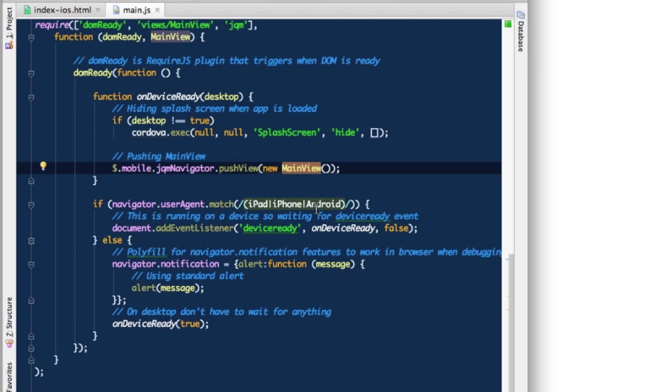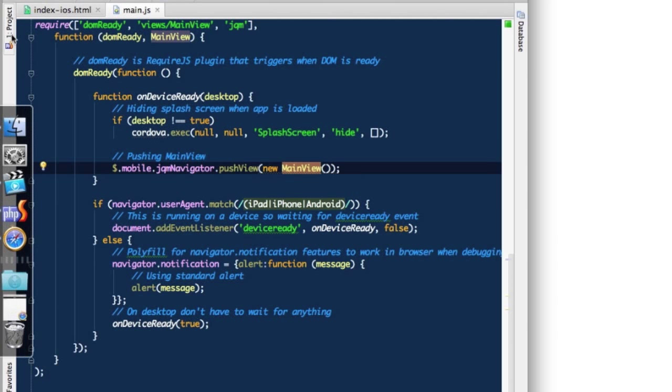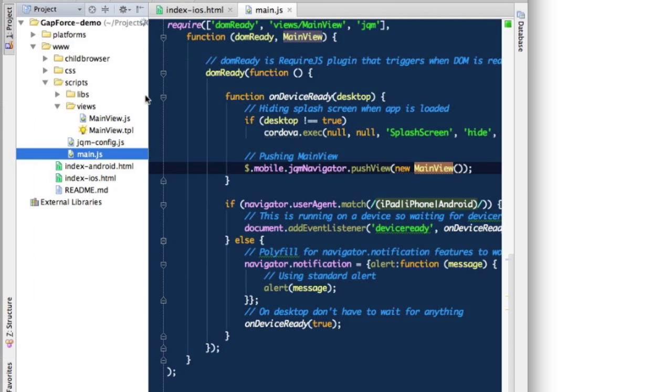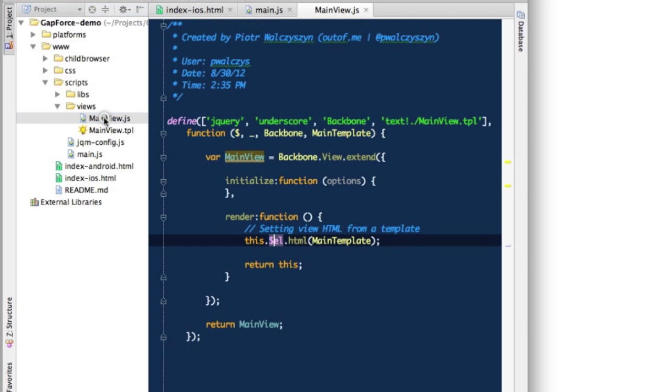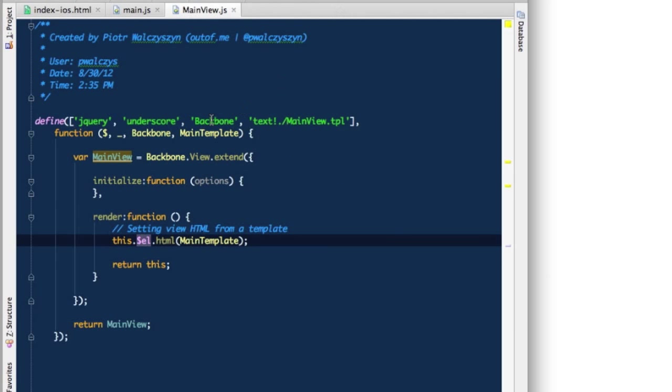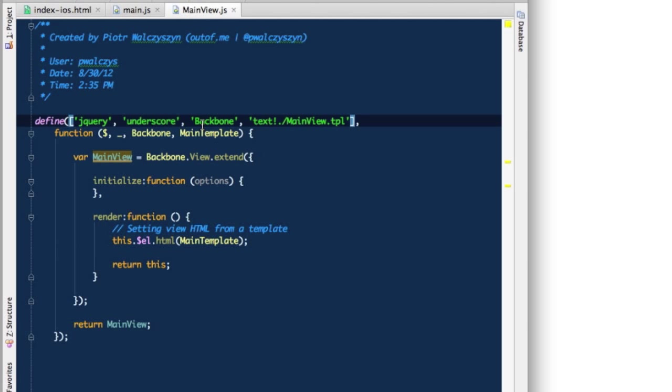Let's take a quick look into main view. Main view is under scripts, views, main view JS. Here's how you define modules with require. It uses this define function, and similarly to require from main JS, it has a first parameter which is an array of dependencies that need to be loaded before my module can be defined.